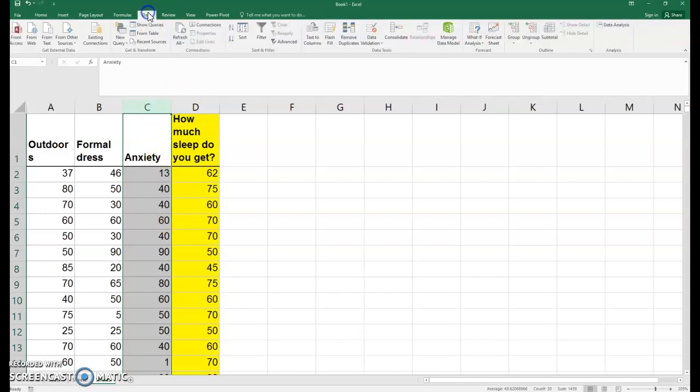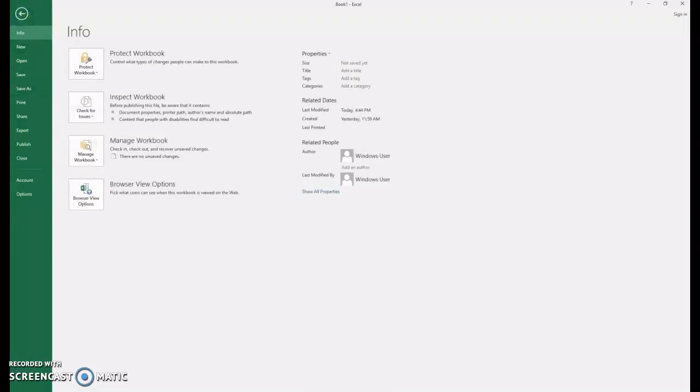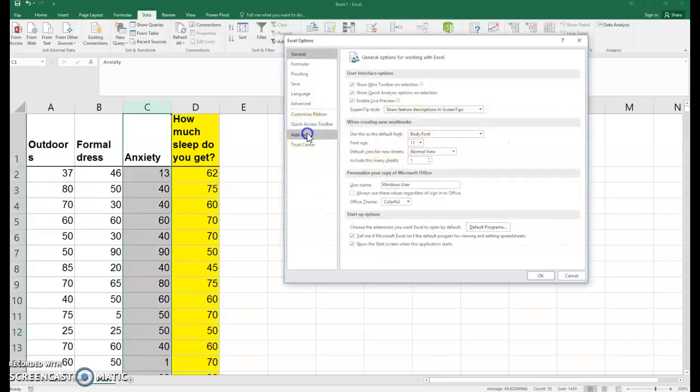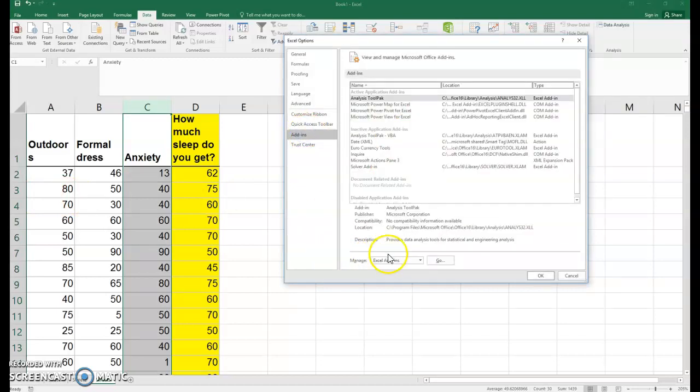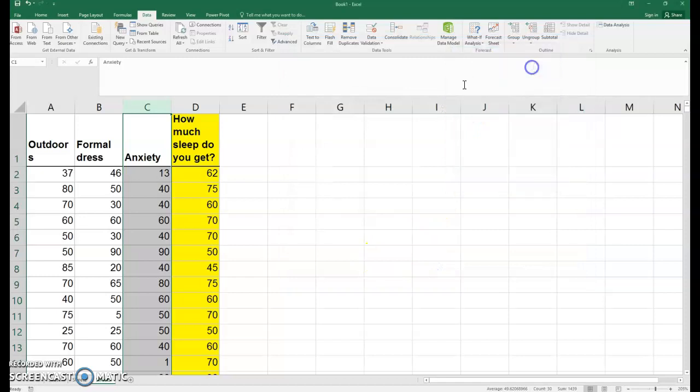First of all, we need the right tools. We need this Data Analysis tab in Excel. To get that, you can go to File, Options, Add-ins, and manage Excel Add-ins, Analysis ToolPak.